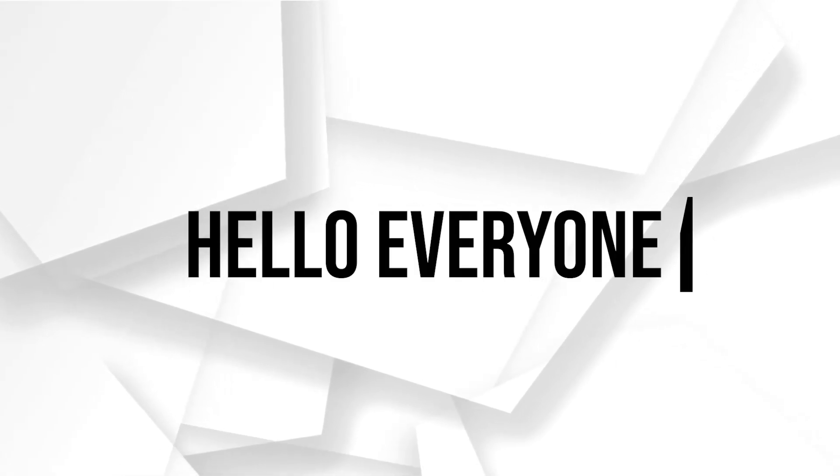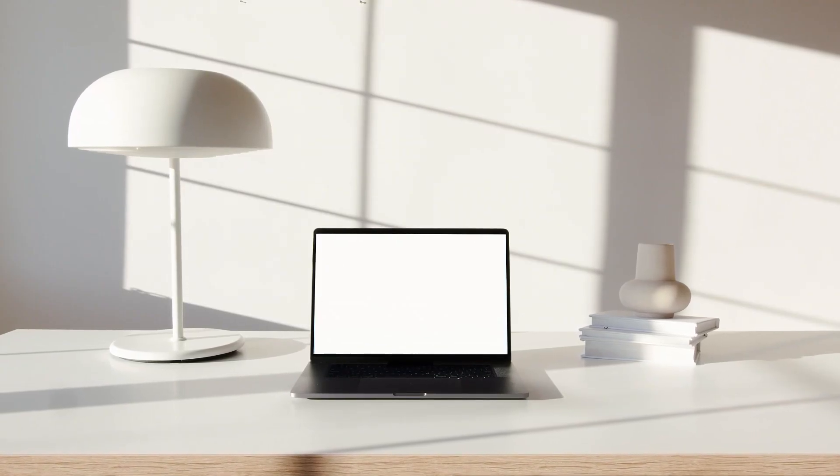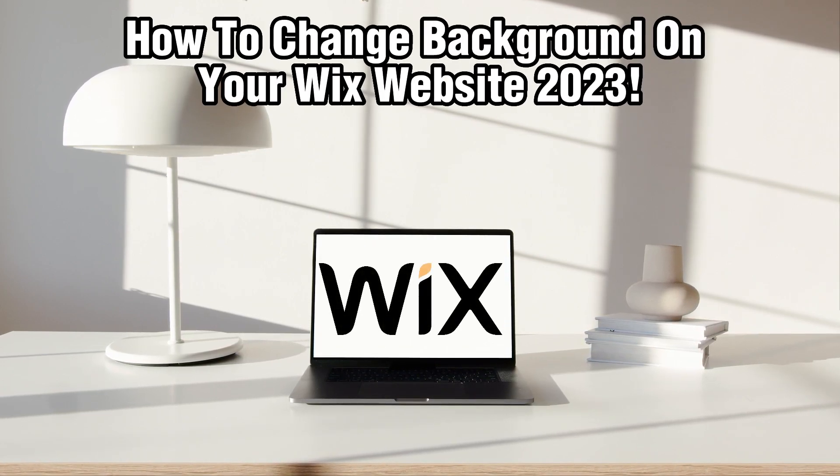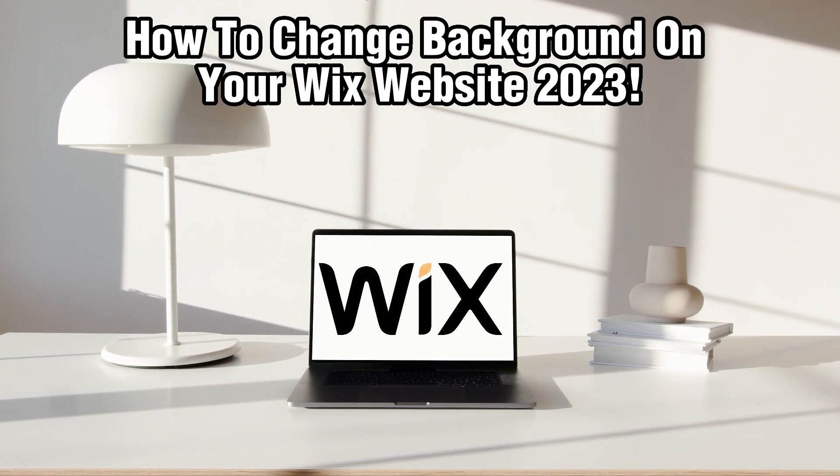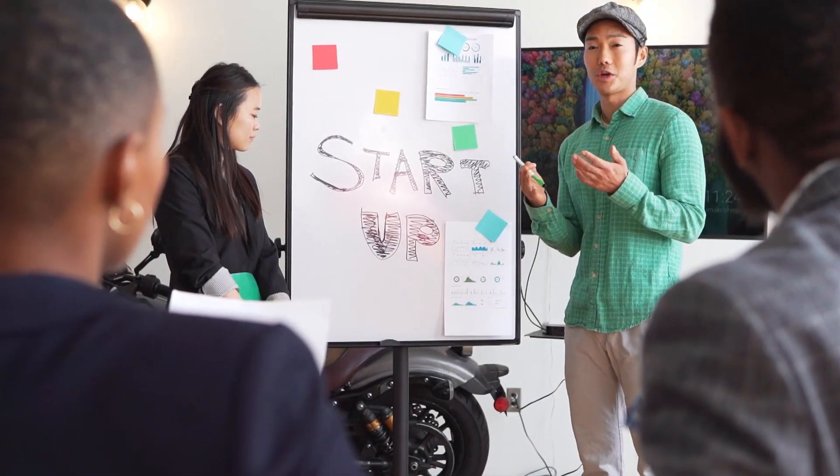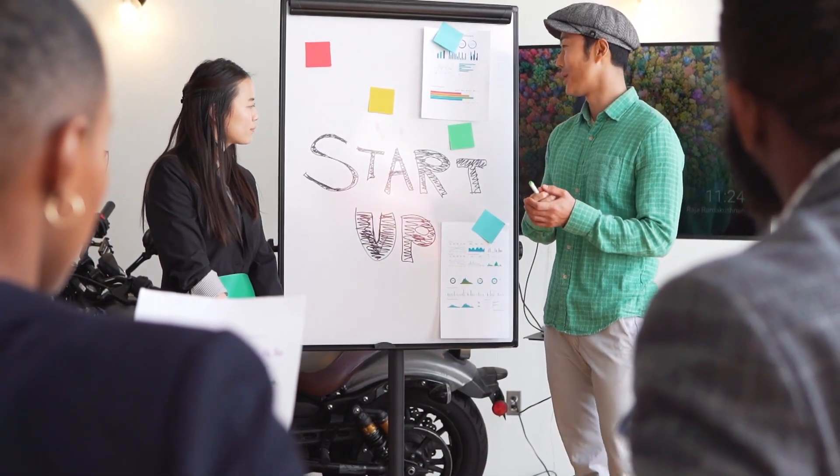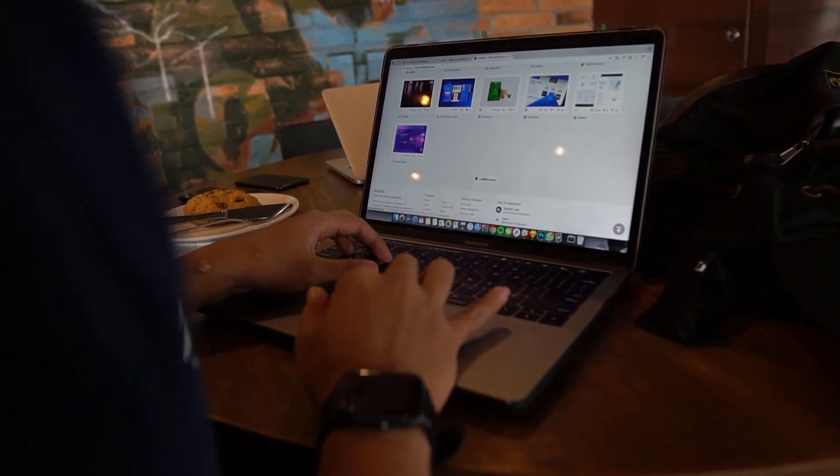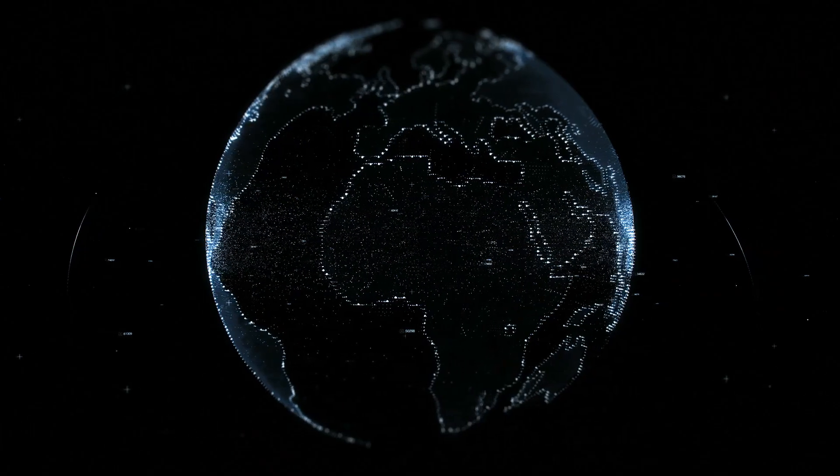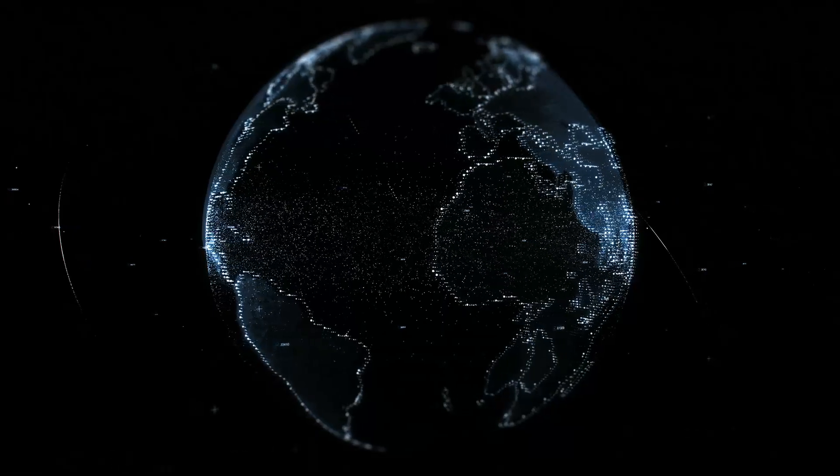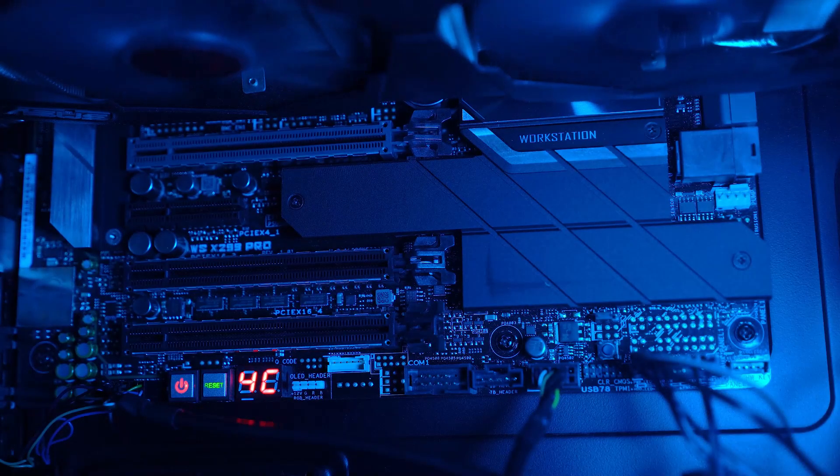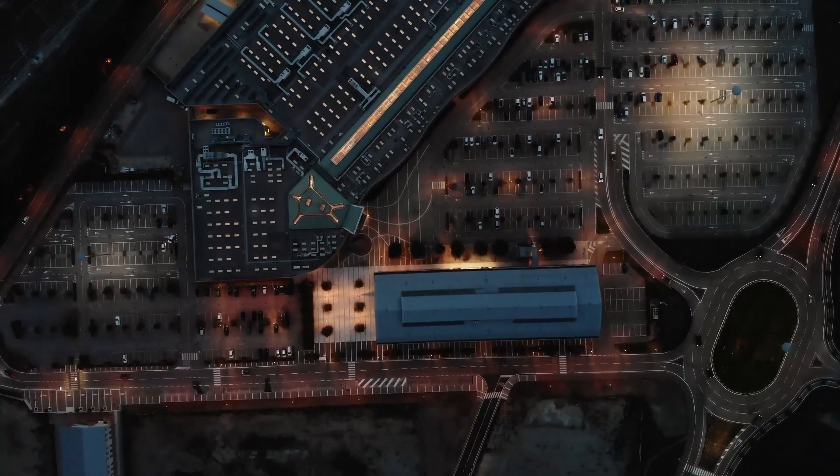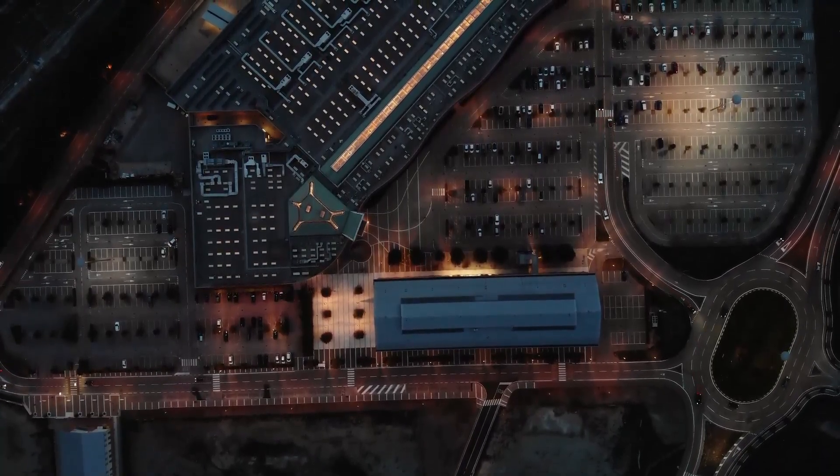Hello everyone and welcome back to our channel. In today's video, I'll be showing you how to change the background of your Wix website in 2023. Personalizing your website's background is a fantastic way to make your site stand out and showcase your unique style. In this step-by-step guide, we'll walk you through the process of changing your website's background color or adding a captivating image to make it visually appealing. Let's dive right into it and get started.